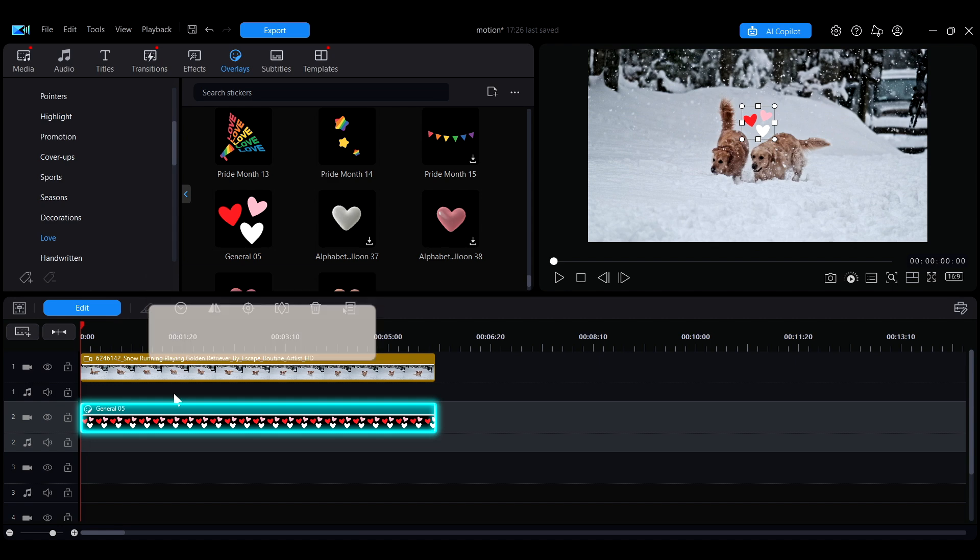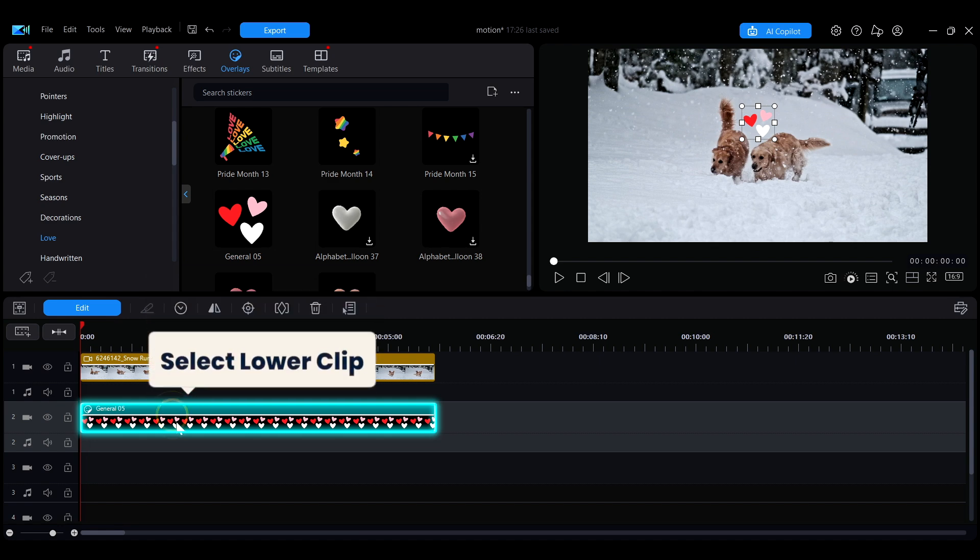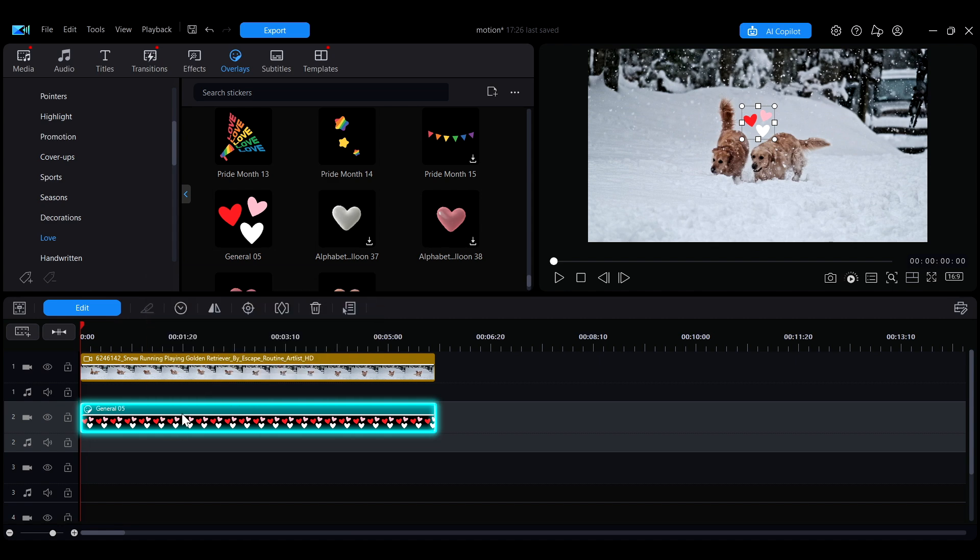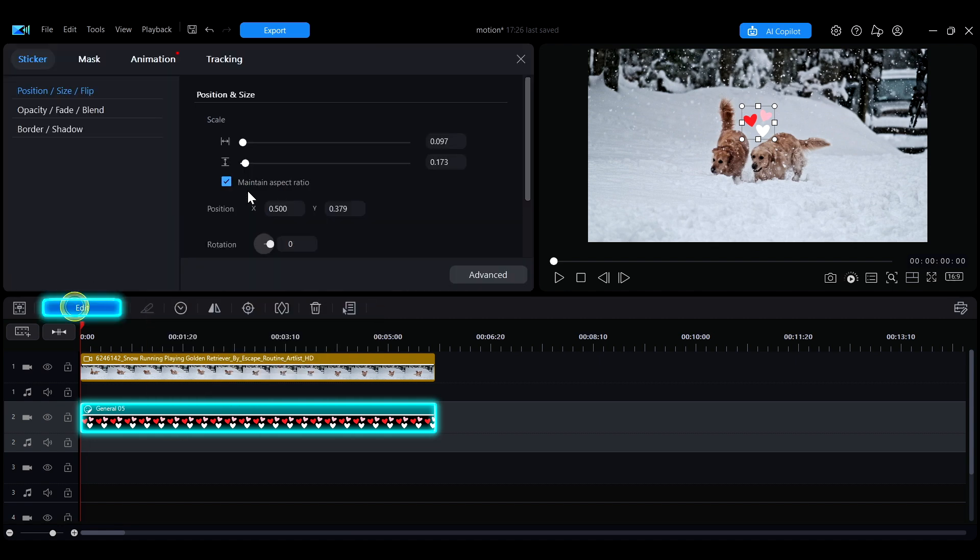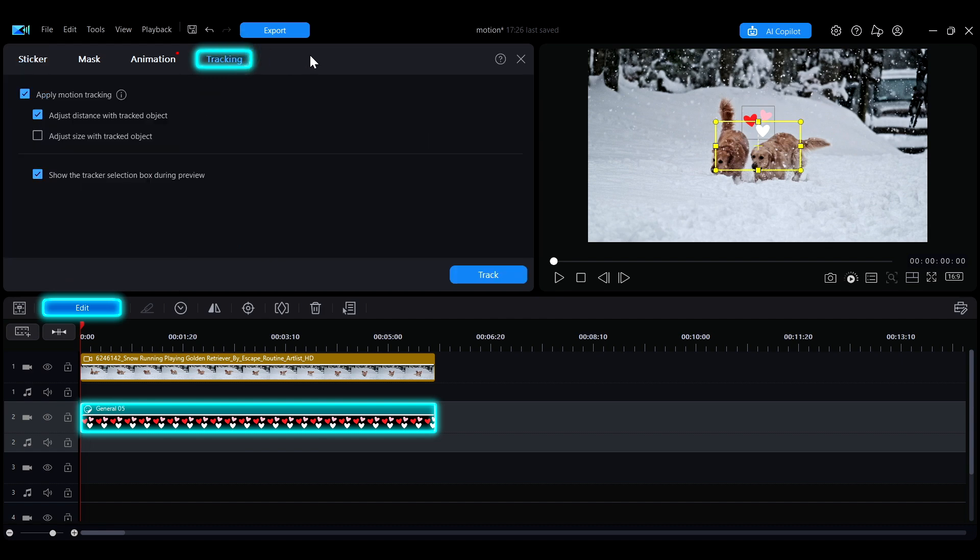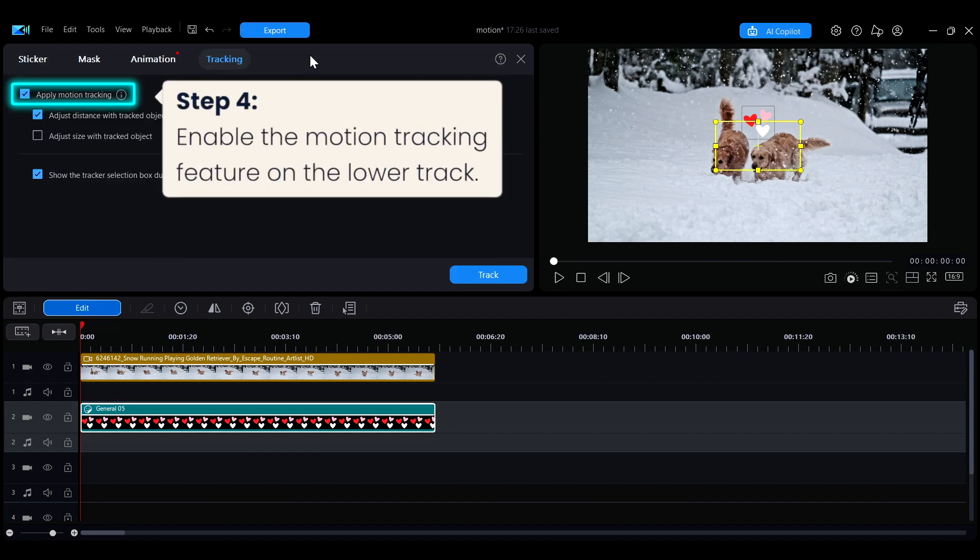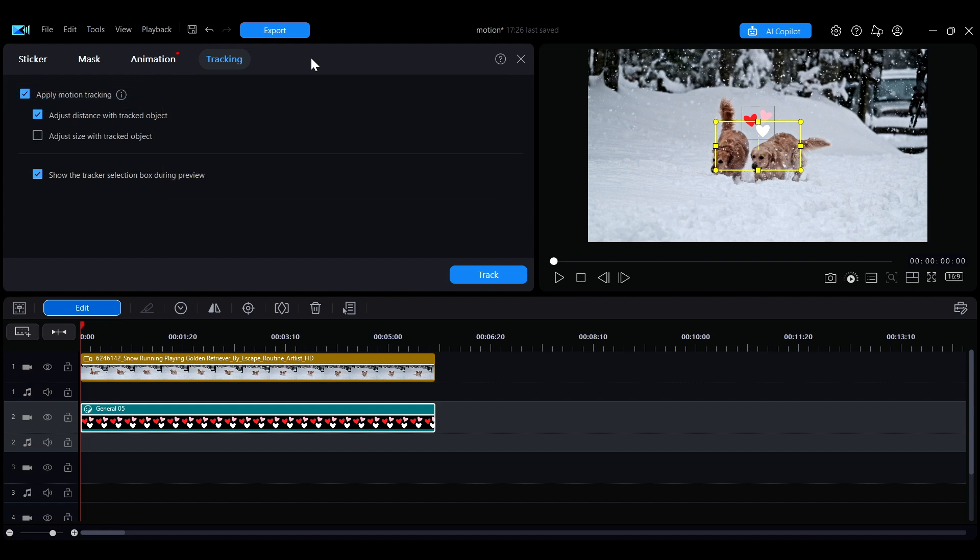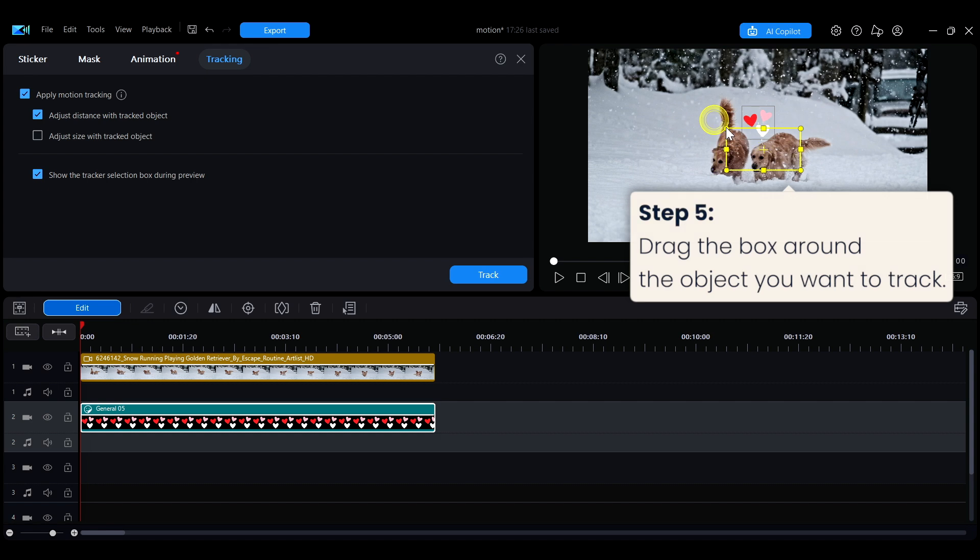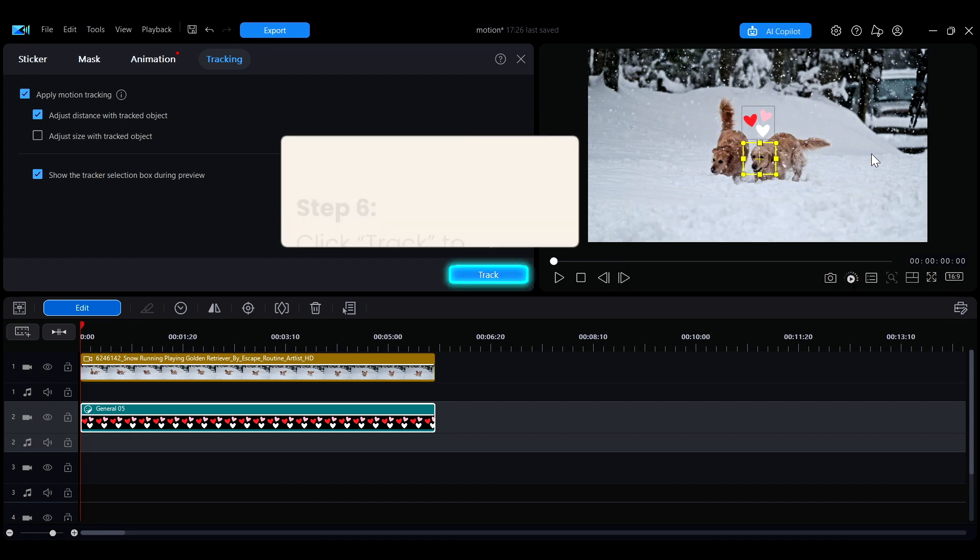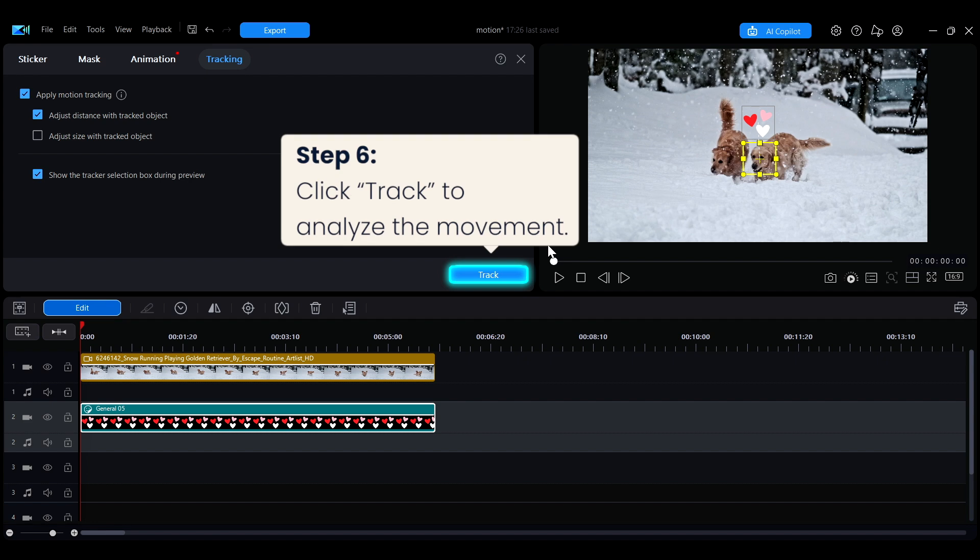On the timeline, select the clip on the lower track, click on Edit, and then go to the Tracking tab. Next, check the Apply Motion Tracking option to enable the motion tracking feature. In the preview window, you'll see a yellow selection box.